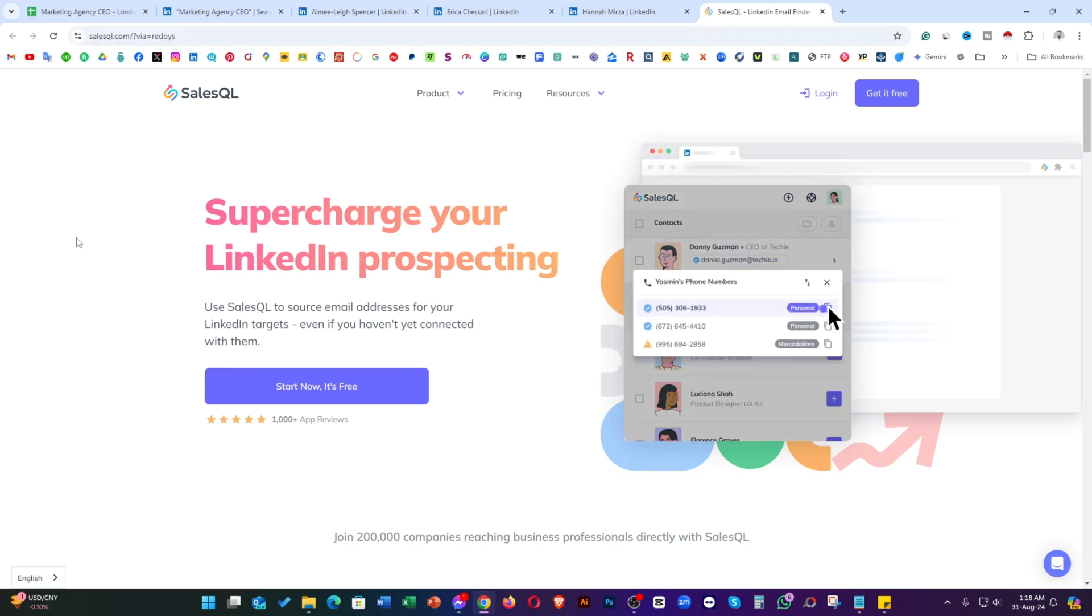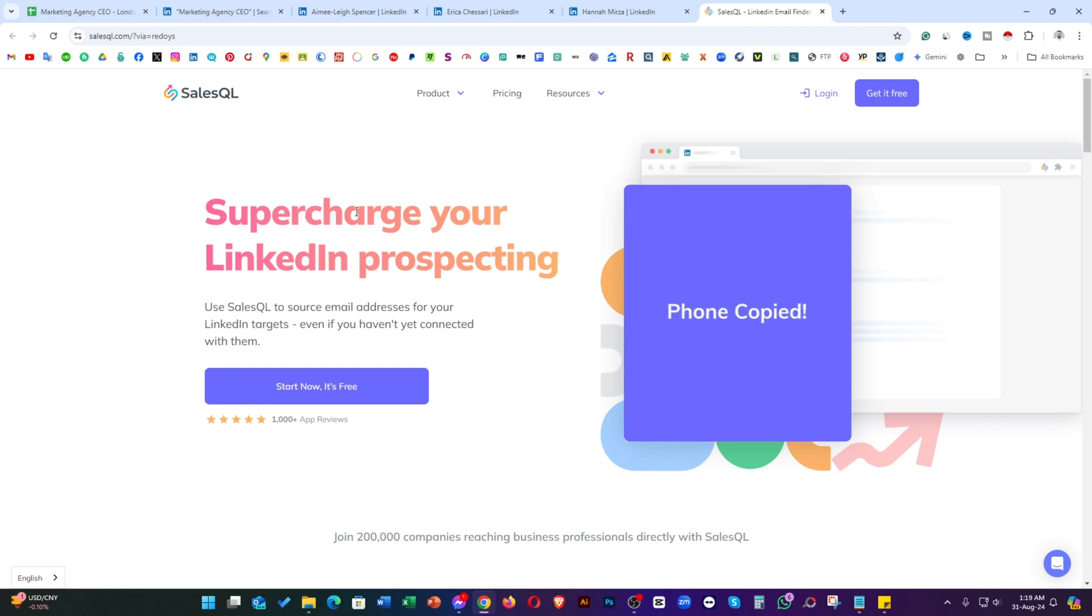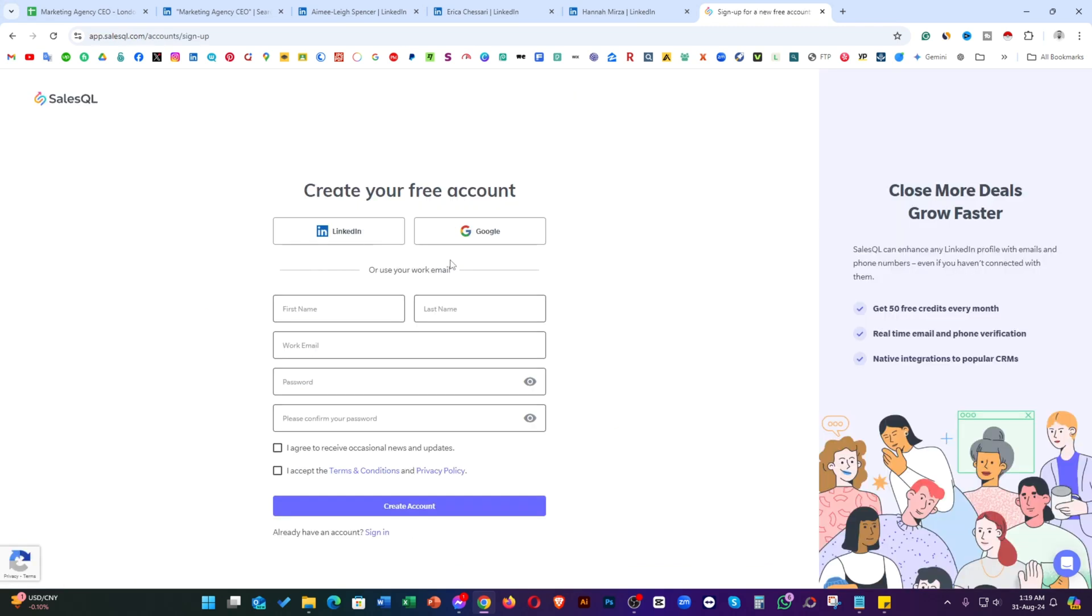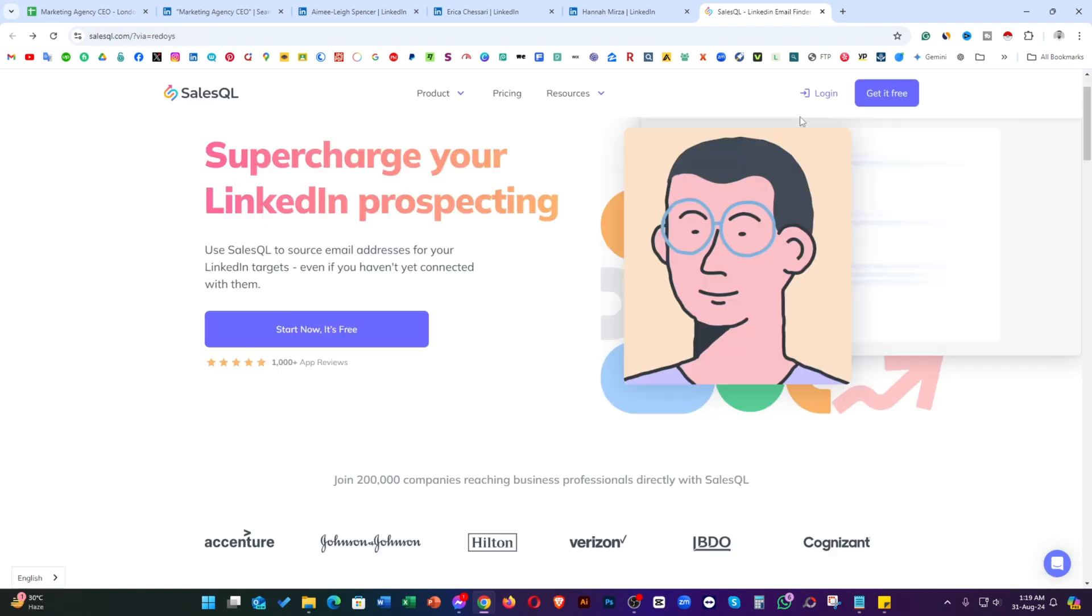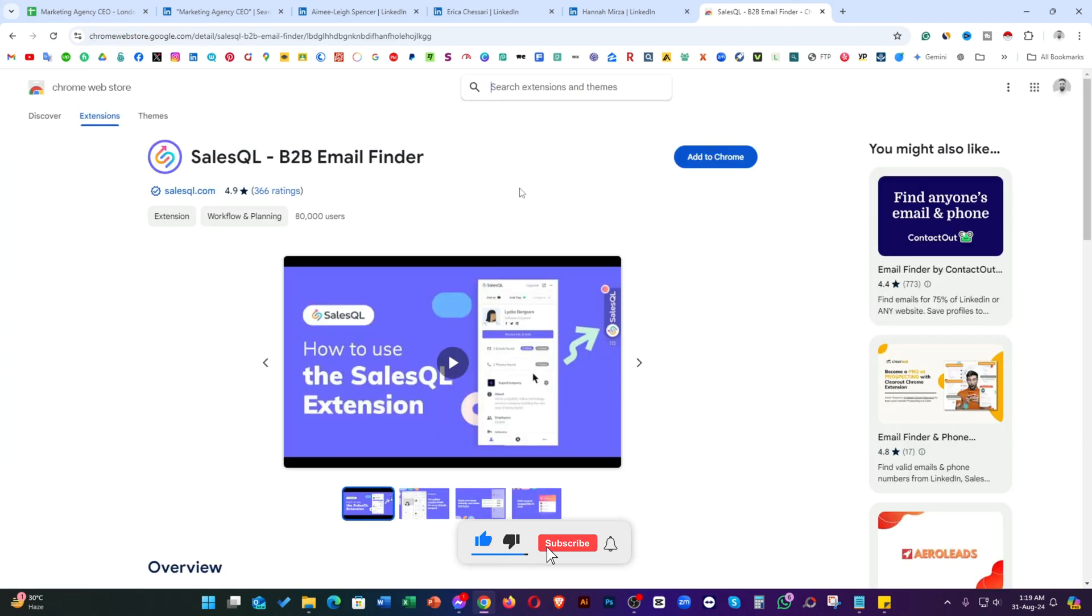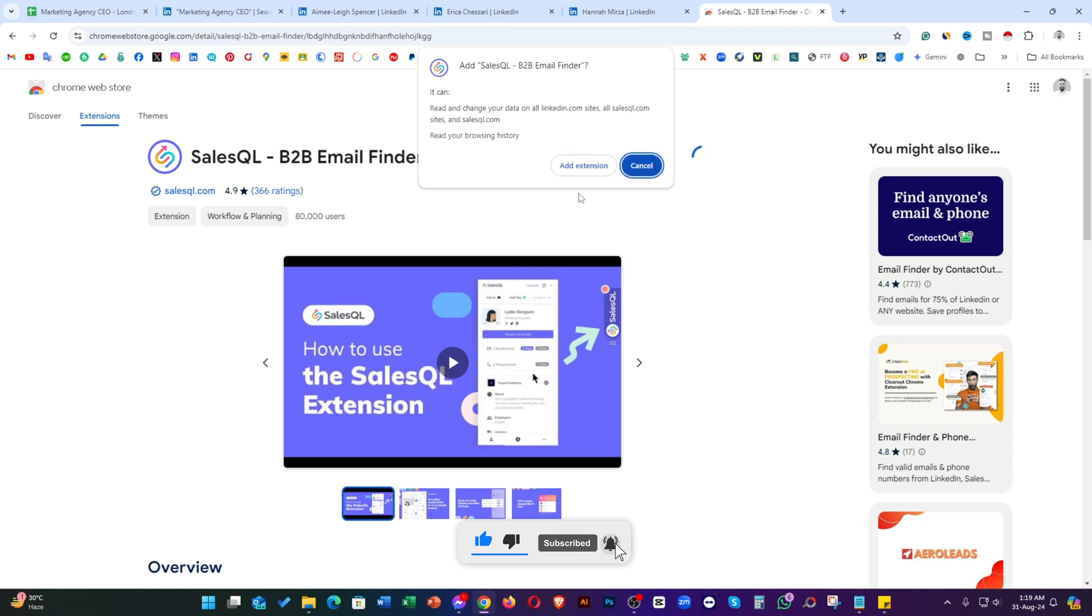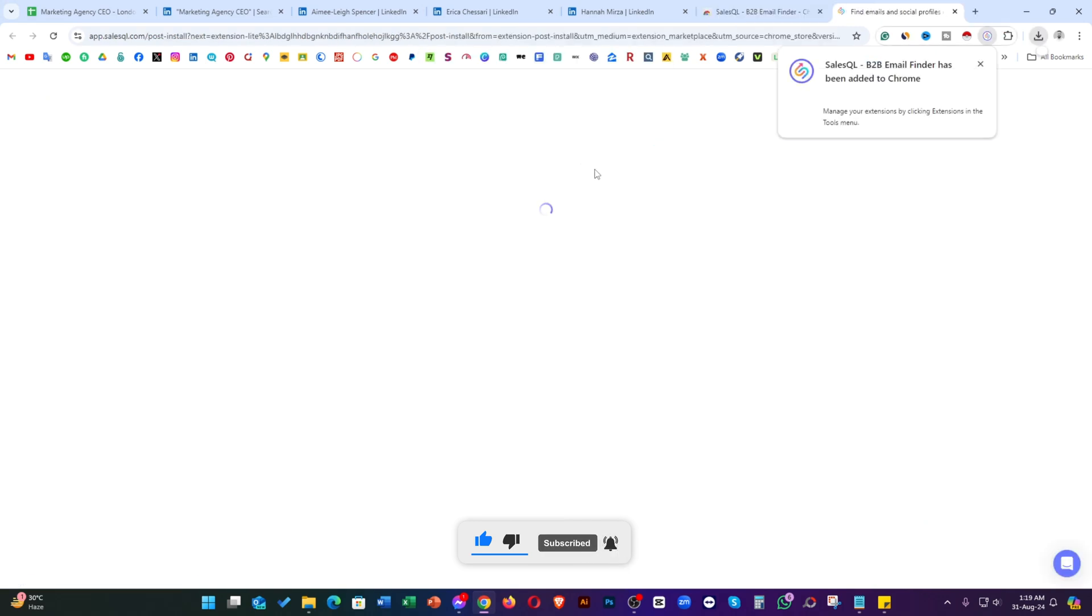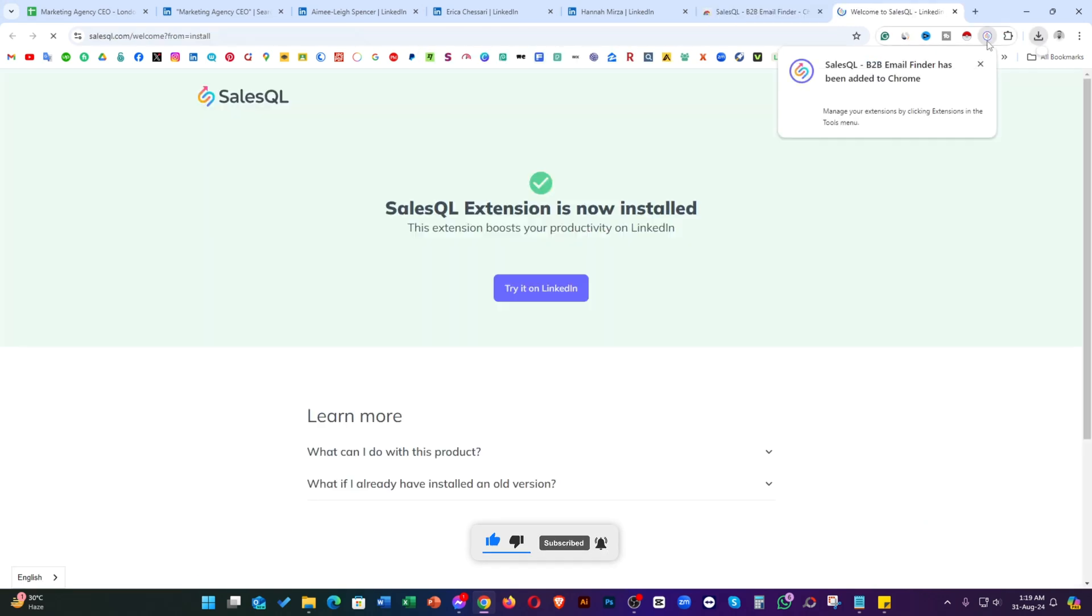First of all, you need to create one account. Just click on start now. With your LinkedIn and Google, you can use your LinkedIn and Google account for creating your new account. I have an account, that's why I'm logging in. After logged in, you'll see the Chrome extension. Just click on get it now and then click on add to Chrome. After that, add extension. That extension has been added to Chrome.